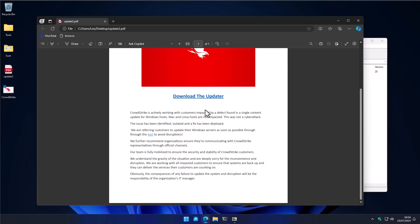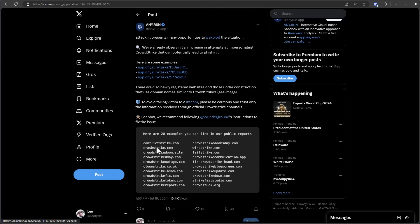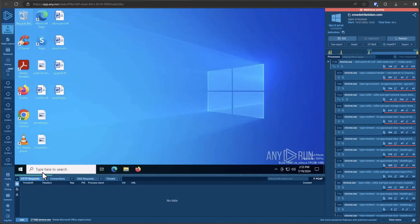But there have been countless fake posts all over the internet, various domains related to CrowdStrike that cybercriminals have bought and are using to spread malware, pretending to be a fix. And here's some examples. CrowdStrikeDoomsday.com, CrashStrike.com, CrowdStrikeDown.site, CrowdStrikeBluescreen.com.